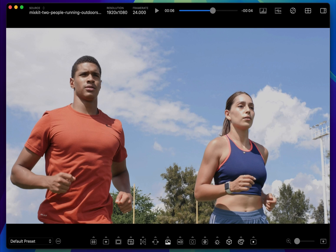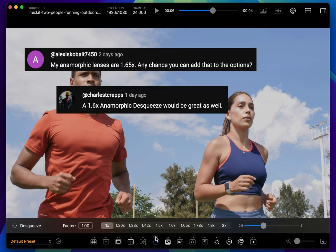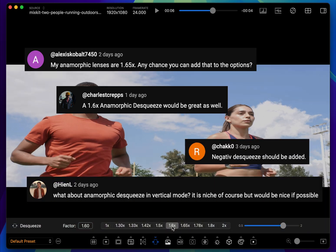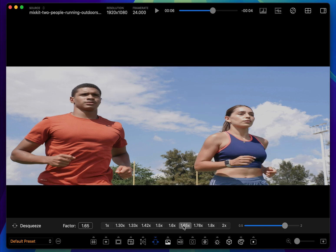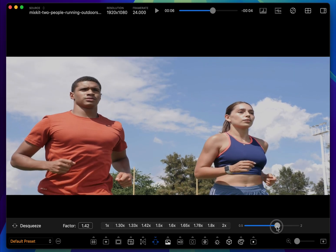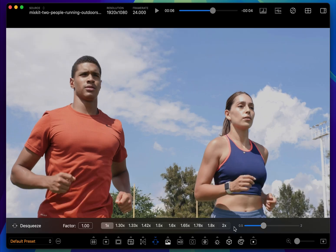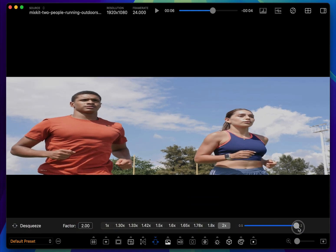The first update I'll show you has to do with the desqueeze tool. When you run the latest build, you'll see that 1.6x and 1.65x have been added to the desqueeze factor presets. Of course, you can still use the slider to dial in the factor exactly for your lens. The other thing you'll notice is that the slider now goes down to 0.5, which is effectively a desqueeze in the vertical dimension.